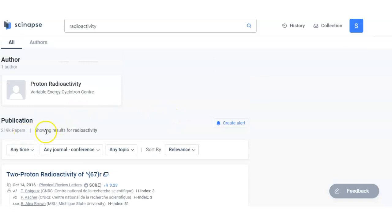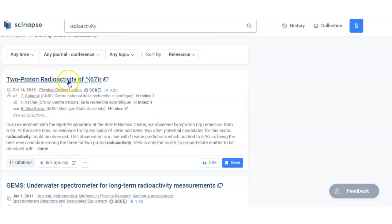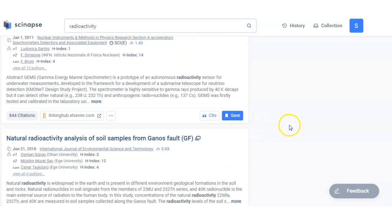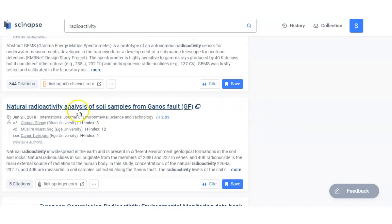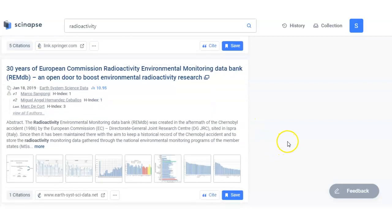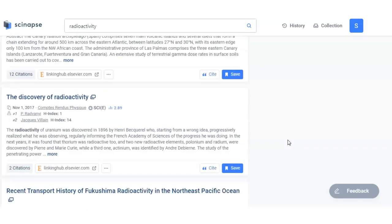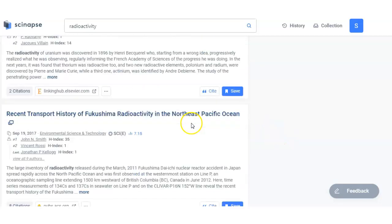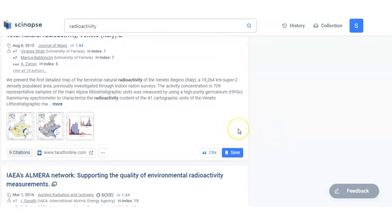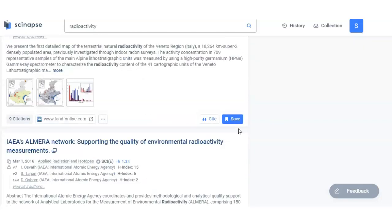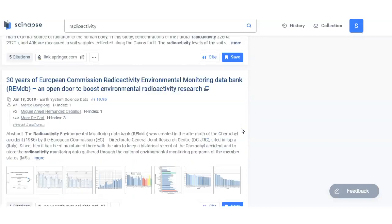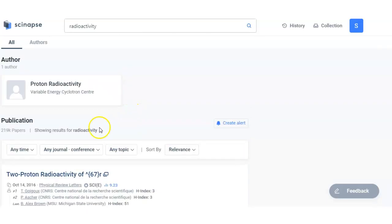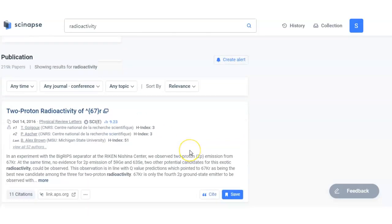It shows approximately 219K papers and the first one is related to two proton radioactivity that is far away from cluster radioactivity. Natural radioactivity analysis of soil sample, this is not of my interest. So here I have observed that there are so many research articles which are not of my interest and are totally different. Obviously, two proton radioactivity is of my interest, but I am looking for cluster radioactivity.